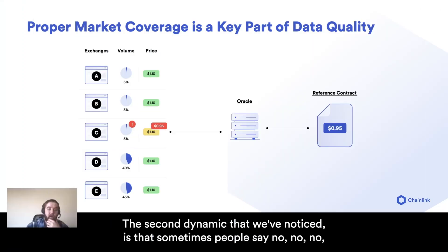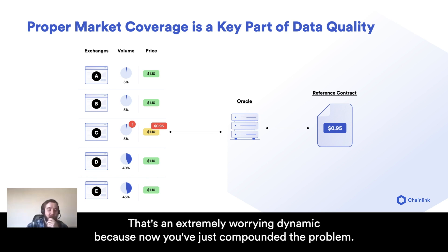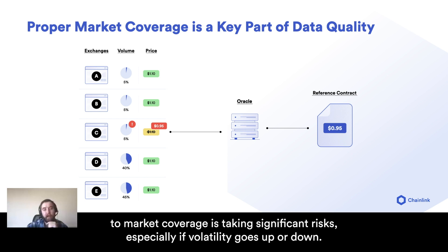The second dynamic we've noticed is that sometimes people say, no, I love one exchange and I'm going to go to a single exchange to get data only from there. That's an extremely worrying dynamic because now you've just compounded the problem. You've created less market coverage. And anybody running a system with that approach is taking significant risks, especially when volatility goes up or down.